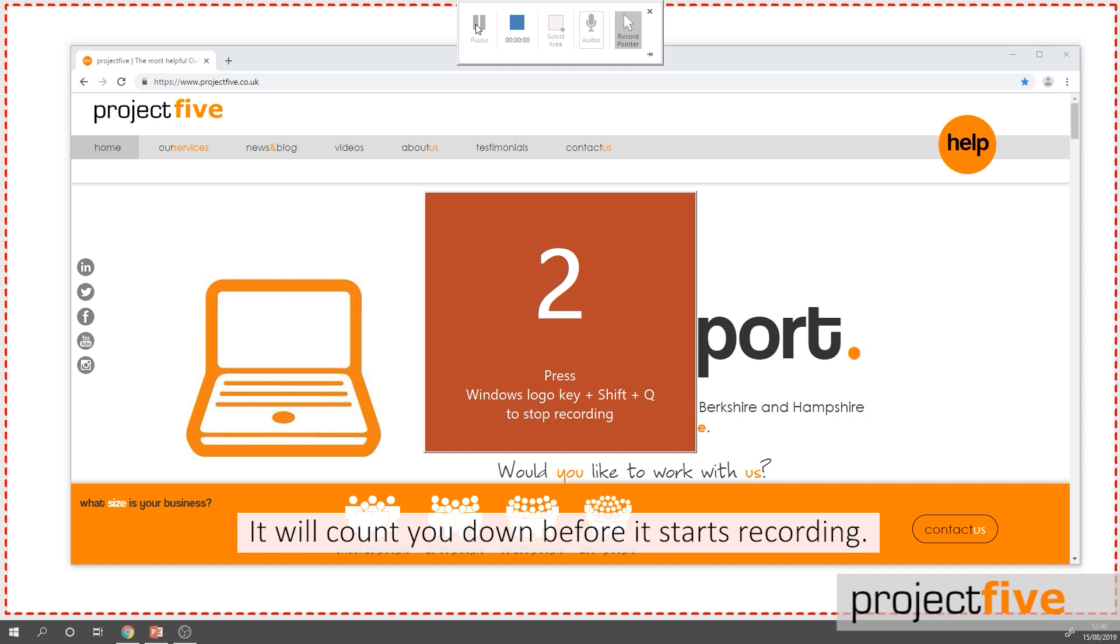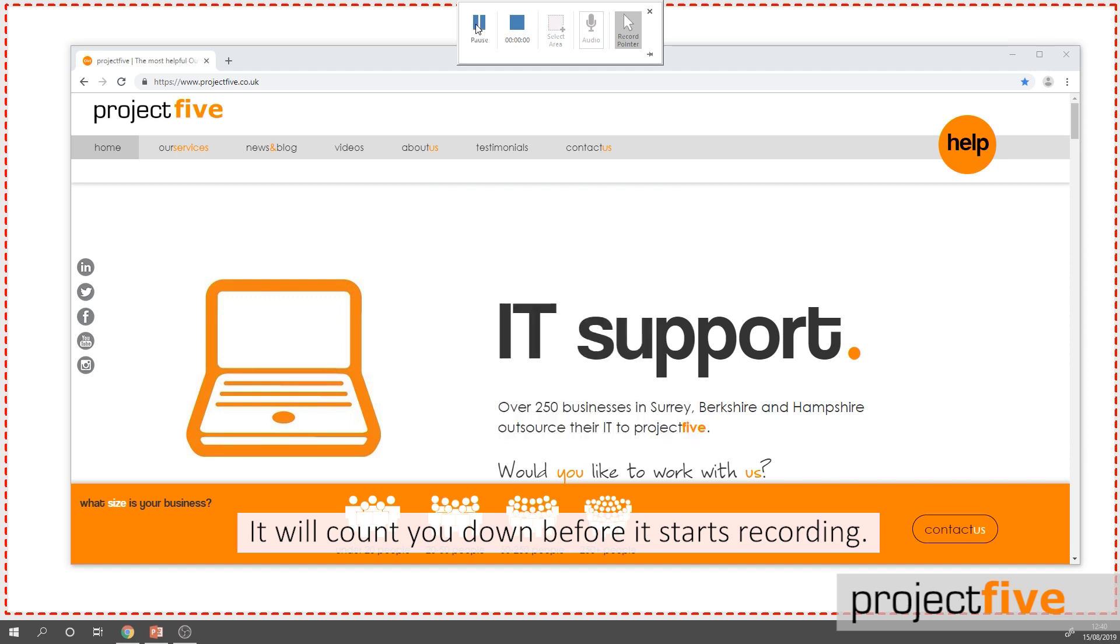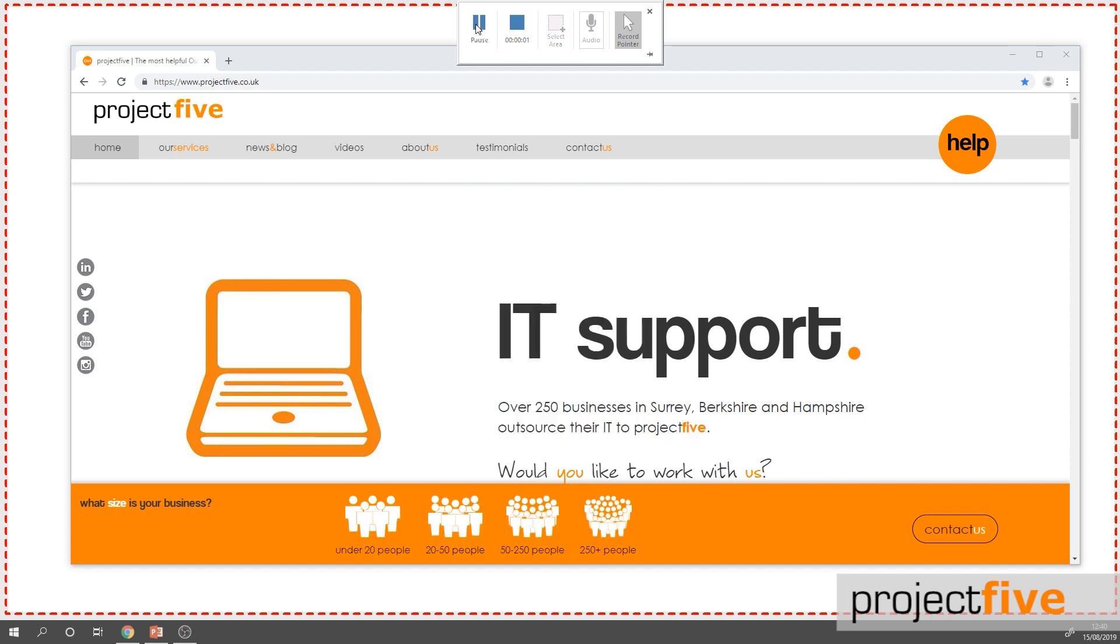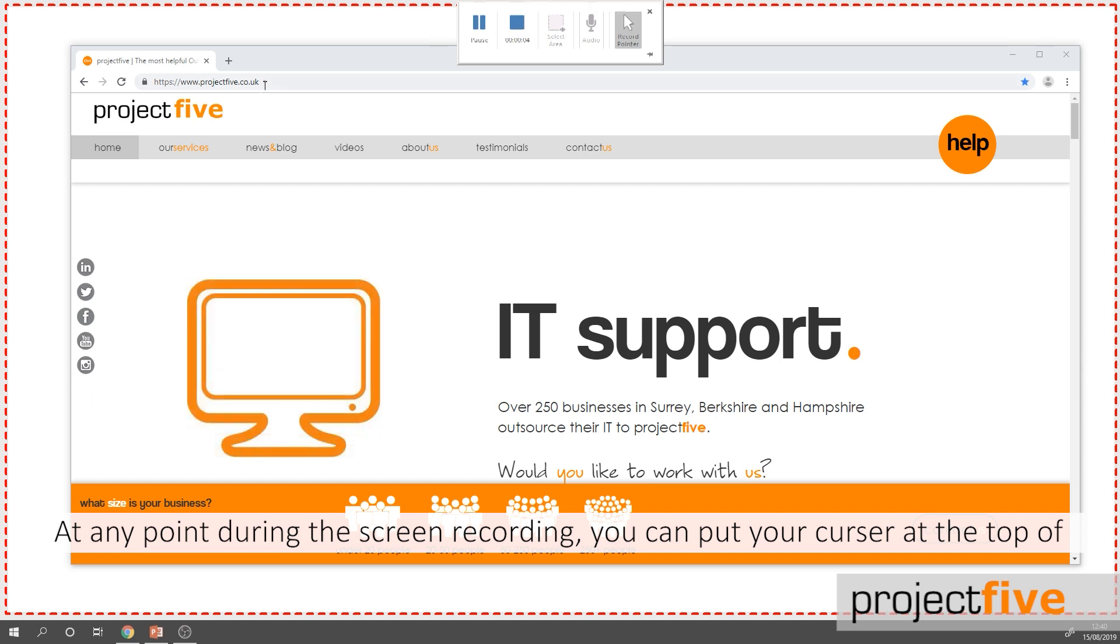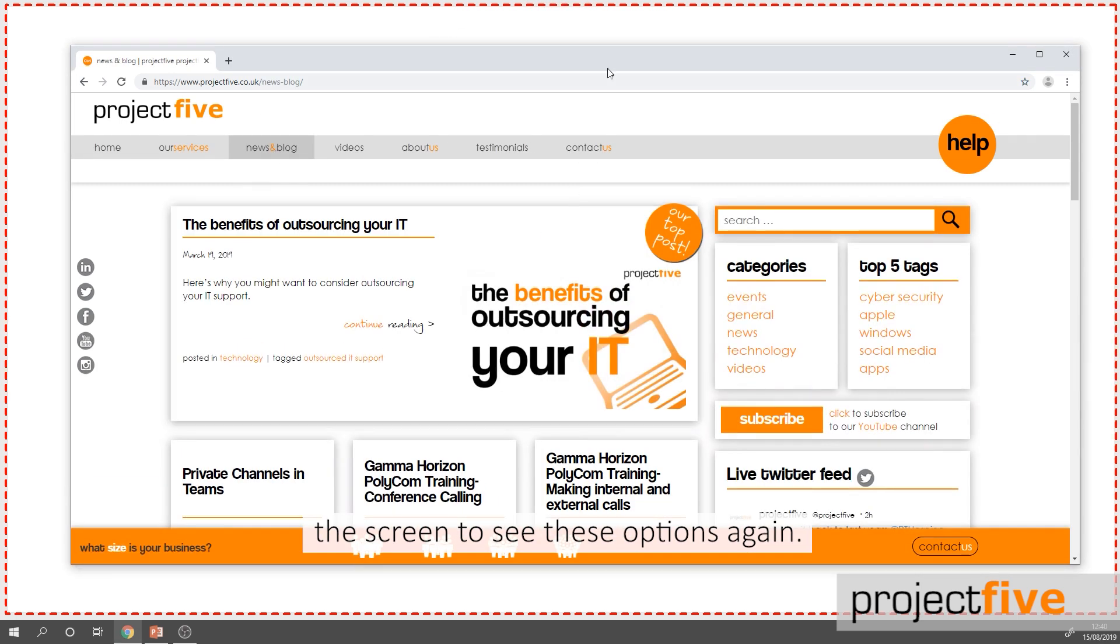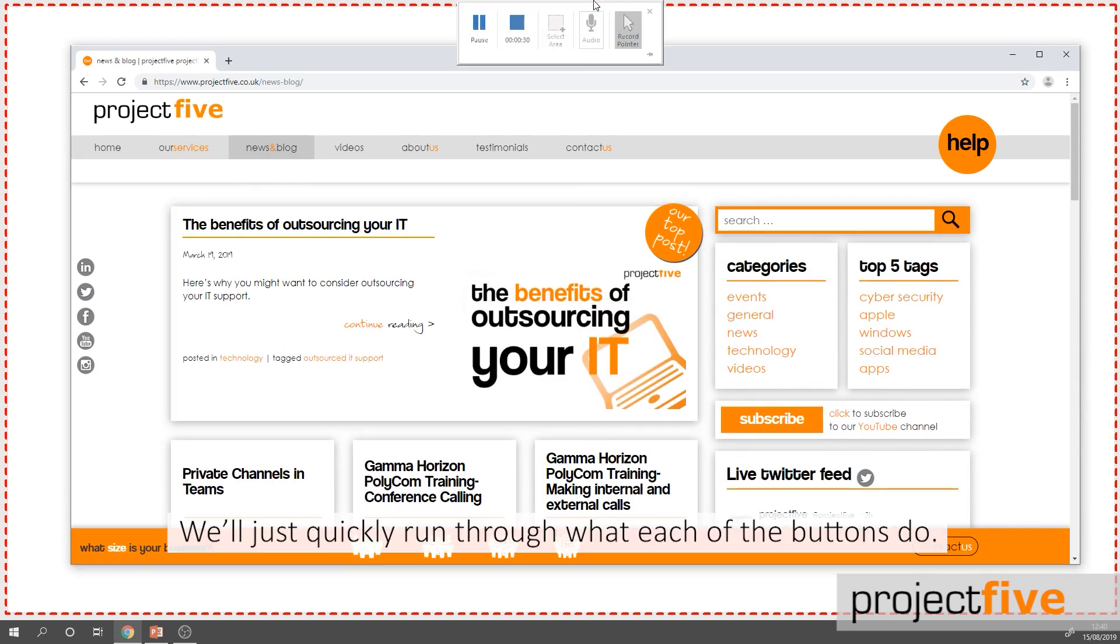It will count you down before it starts recording. At any point during the screen recording you can put your cursor at the top of the screen to see these options again. We'll just quickly run through what each of the buttons do.